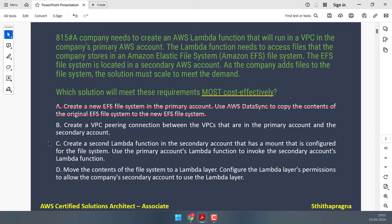Option C involves creating a second Lambda function in the secondary account with access to the EFS file system. The primary account's Lambda then invokes the secondary Lambda to perform file operations. While technically feasible, this introduces unnecessary complexity and overhead in managing multiple Lambda functions across accounts, making it less cost effective. Cross this out.